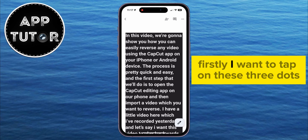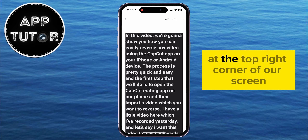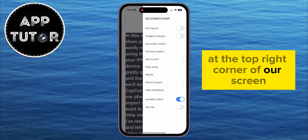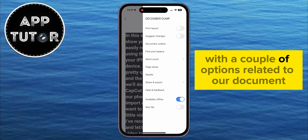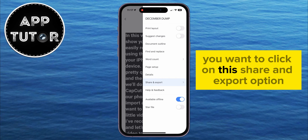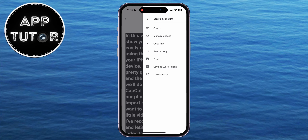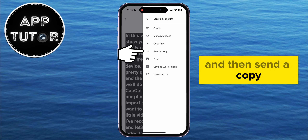First, tap on the three dots at the top right corner of the screen, and a side menu will show up with a couple of options related to your document. You want to click on the Share and Export option, and then Send a Copy.